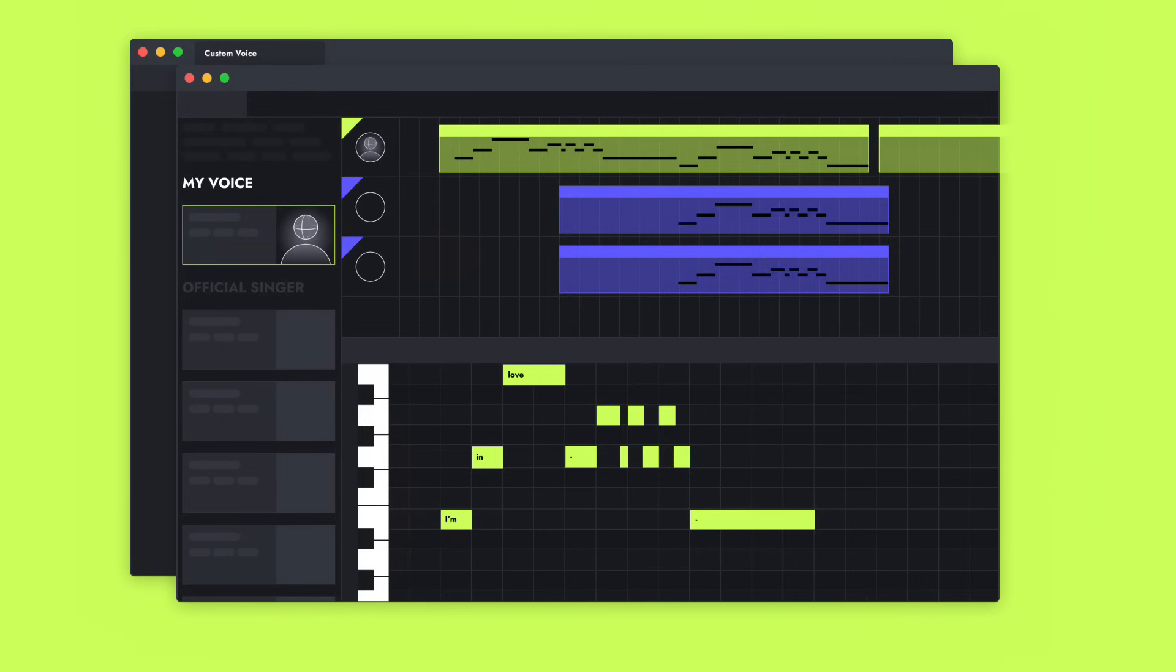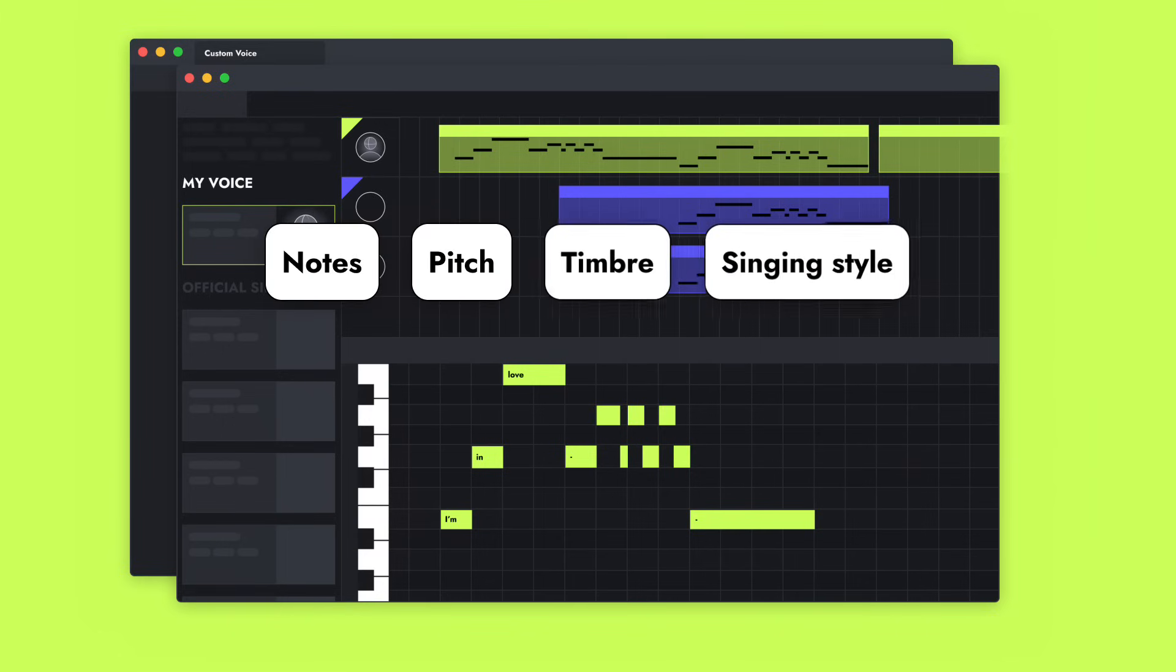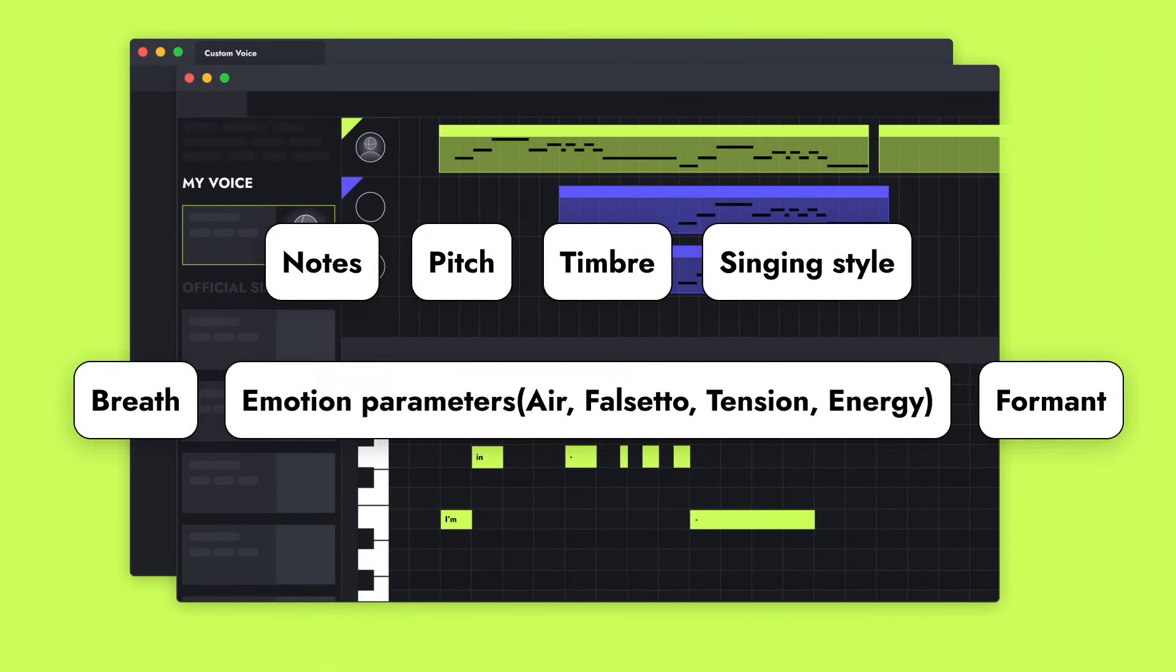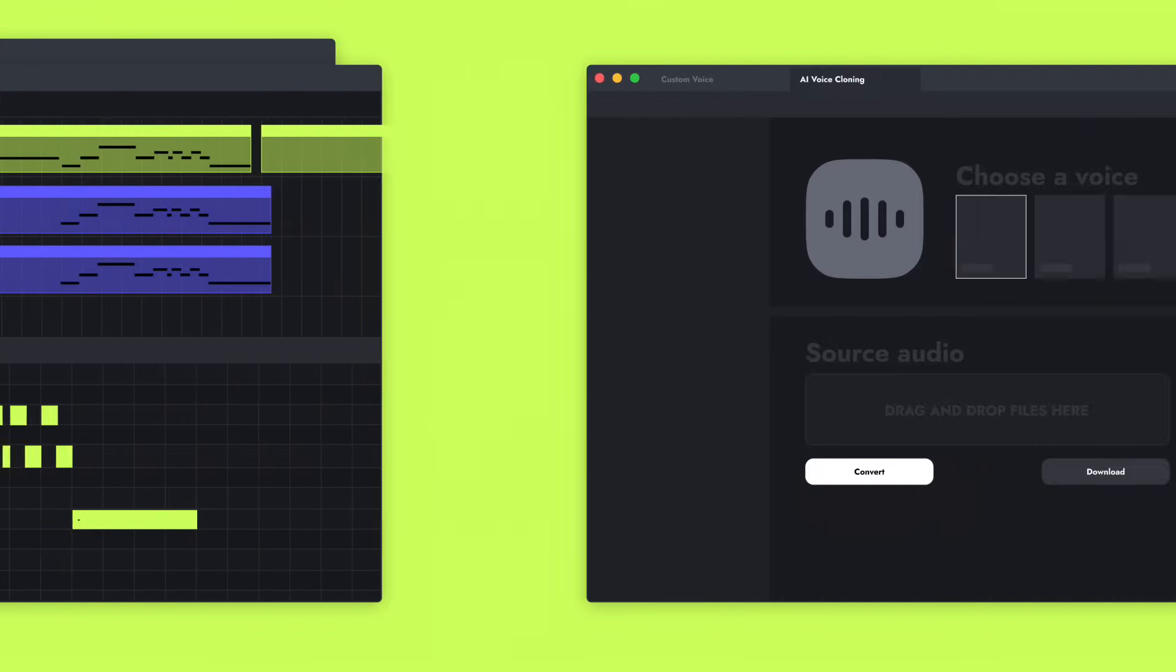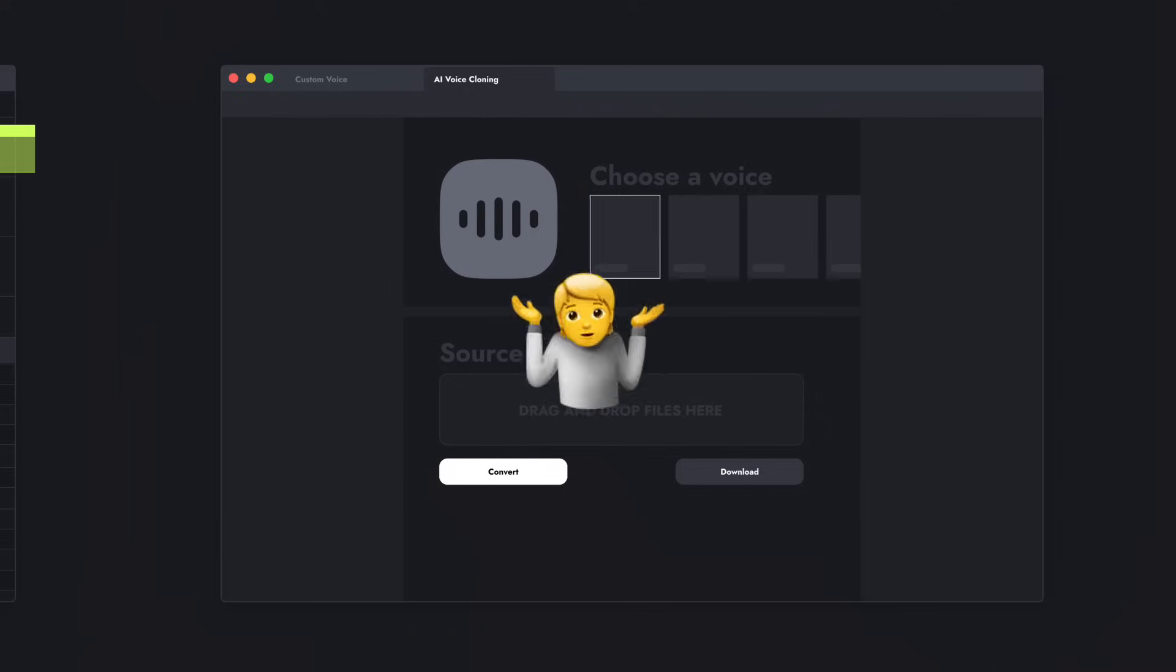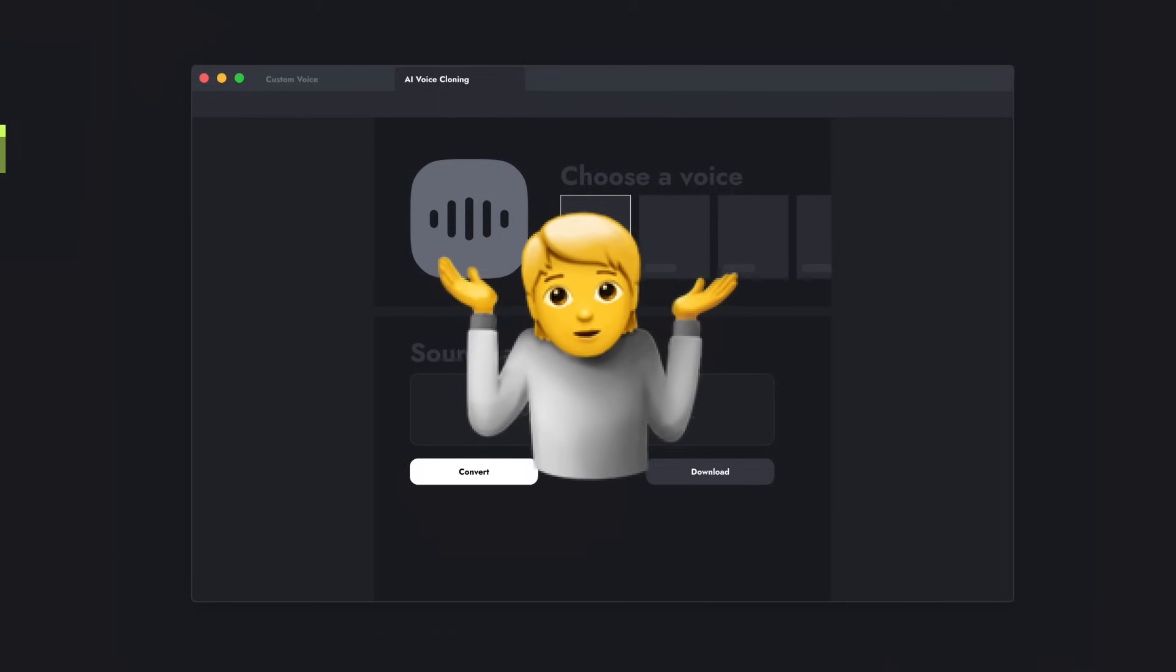In the meantime, you can edit the notes, pitch, timbre, and even emotions without re-recording. This is what you can never do with voice-to-voice AI tools.